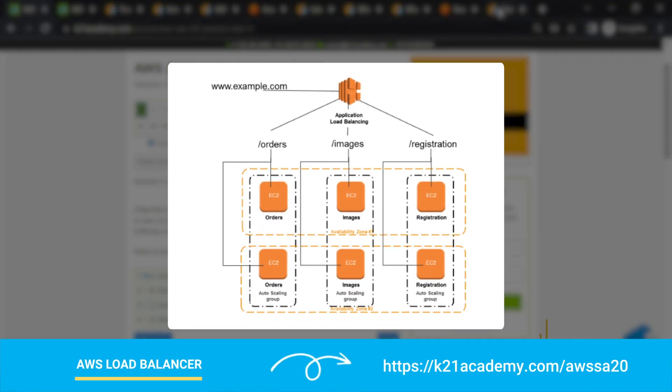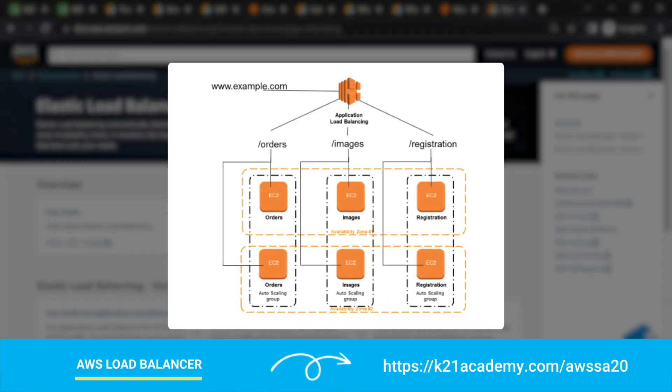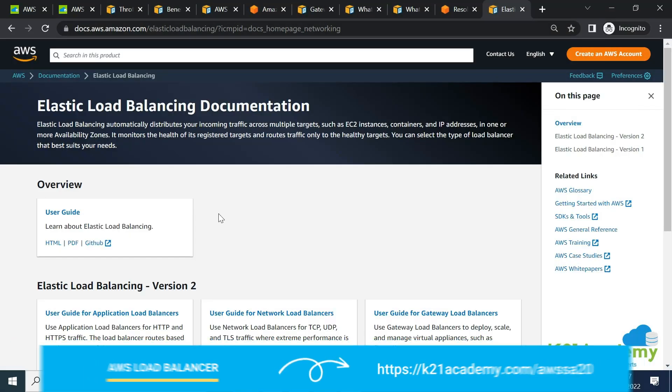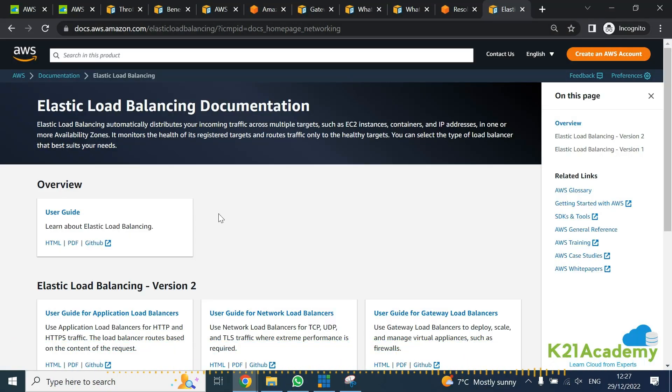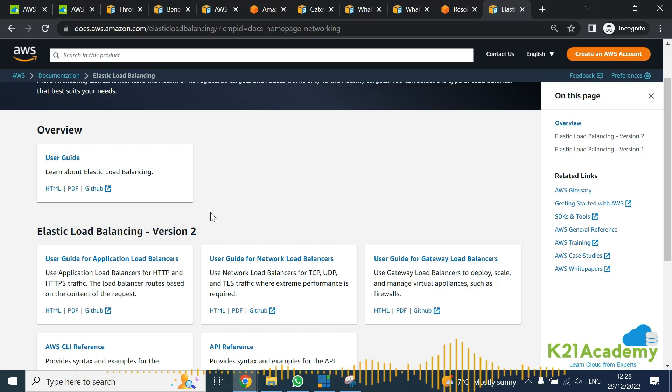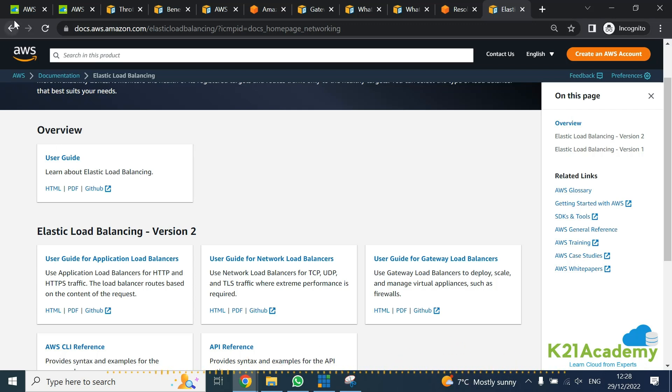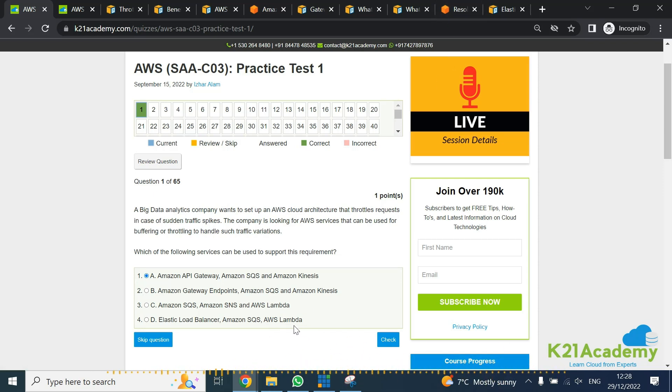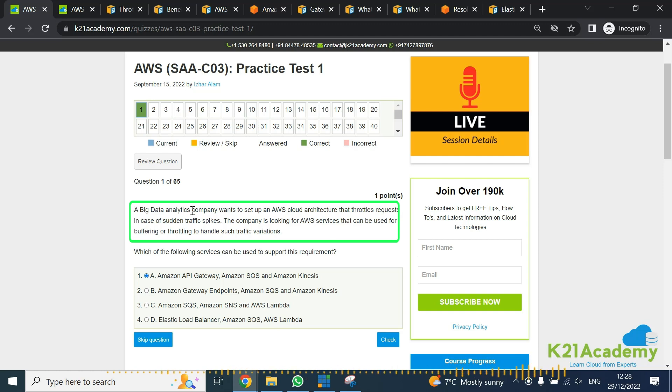If you look at Elastic Load Balancer, it gives you load balancing facility for your HTTP level or network level traffic. There is by default no throttling, though you can use WAF, which is Web Application Firewall, but that doesn't go very well with big data transfer. AWS Lambda again has some throttling feature, but then you start getting errors, and given that it's a big data analytics company, they'd definitely be using Kinesis.